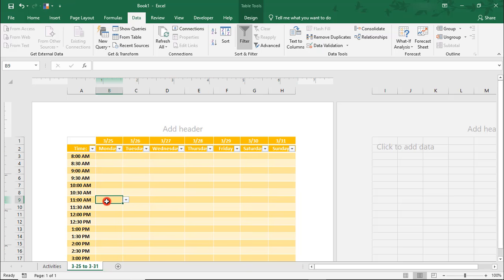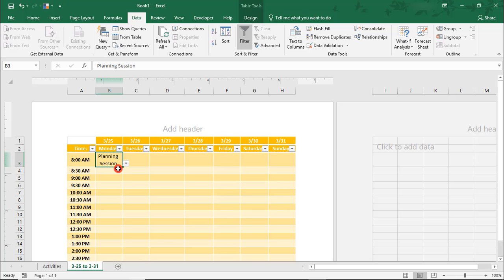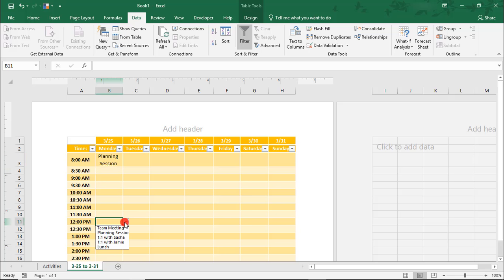Now you can schedule activities simply by selecting them from the drop-down list. For more tutorials like this, click on these links. Thanks!